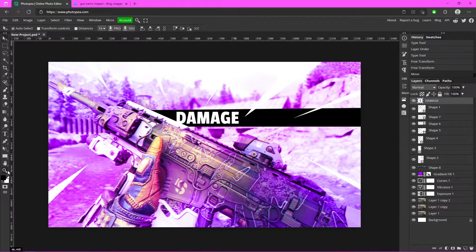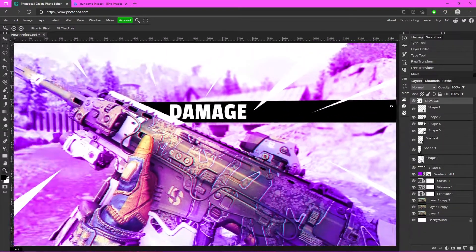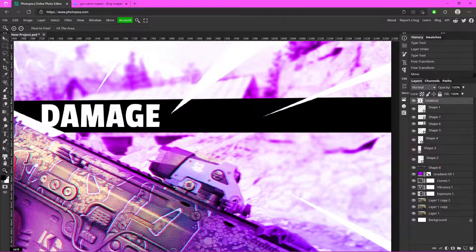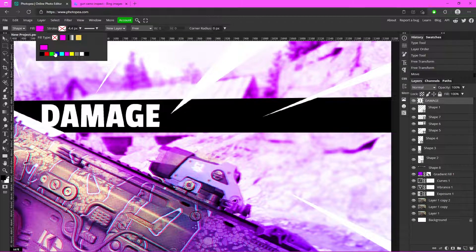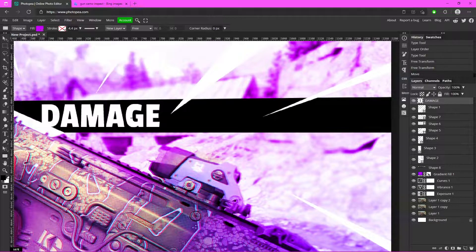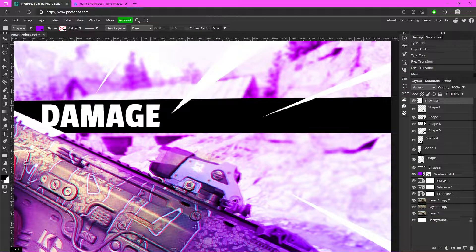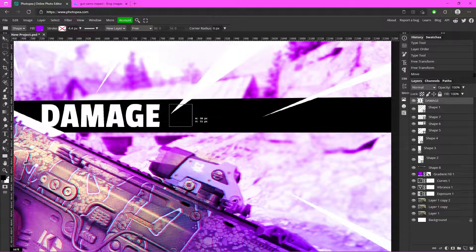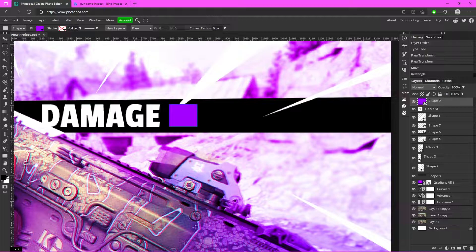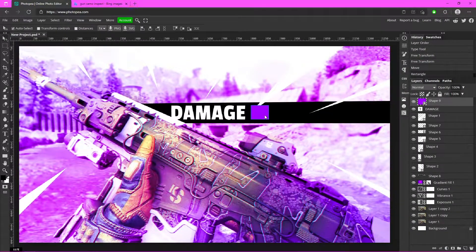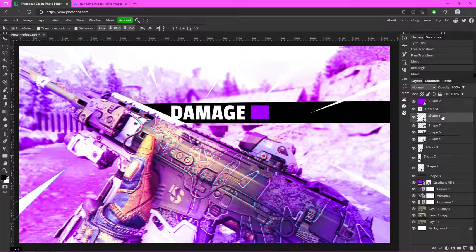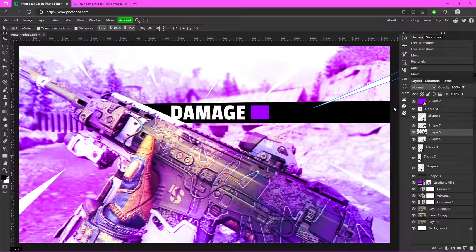Now we can add the colored squares. Zoom in to where they'll go, and go to the Rectangle tool. Change the fill to a pinkish-purple color. Draw a rectangle starting at the top of the text and drag it to the bottom. It doesn't have to be perfect — just has to look all right. Move any speed lines that are in the way.